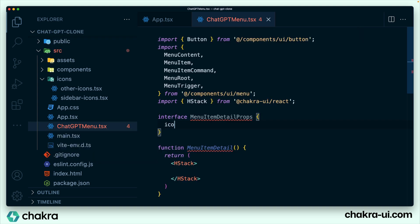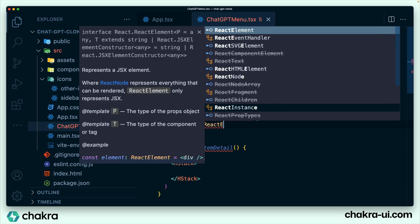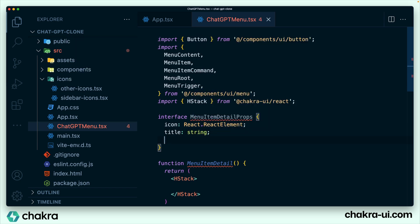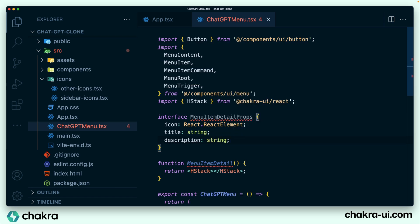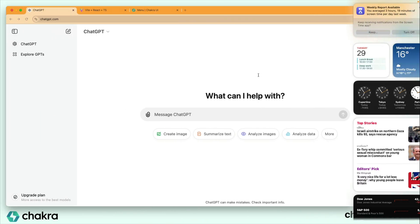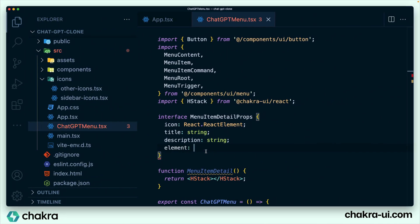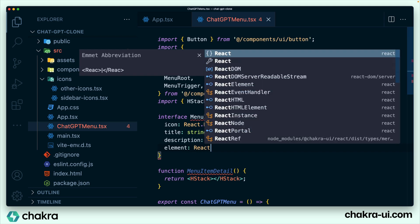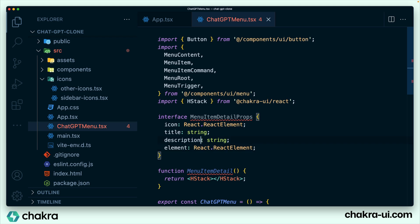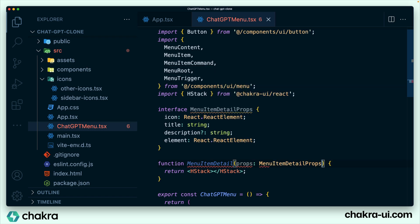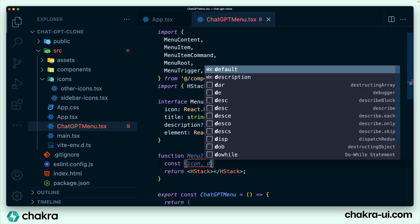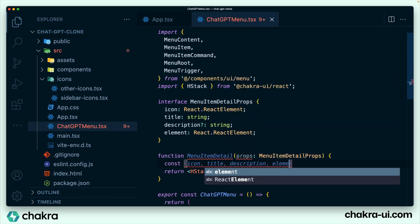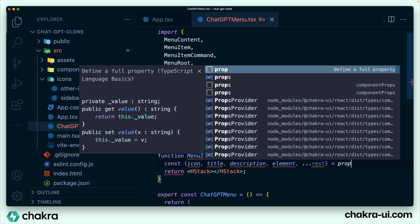Interface menu item detail props. For our icon, we're just going to say this icon is react.ReactElement. For our title, this is going to be a string. Description is going to be a string. And our element, any elements from ChatGPT, we can see that our description is optional because this last menu item doesn't have a description and our element can just be a react element. So we'll make our description optional. We pass the props as menu item detail props and of course we destructure all of this: icon, title, description, element, spread the rest from props.